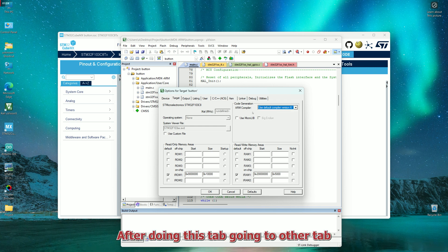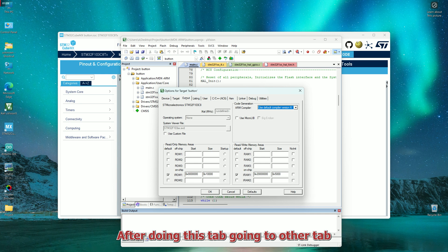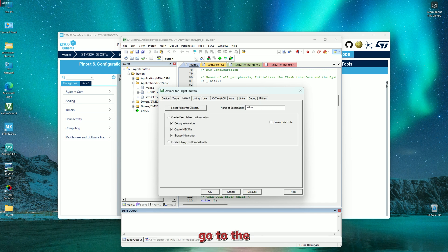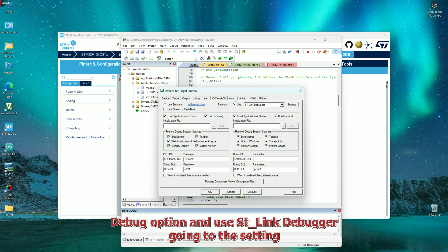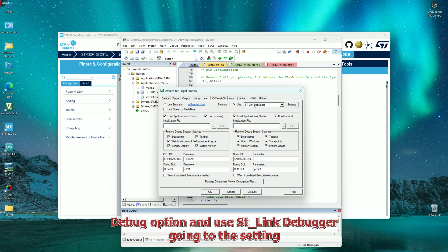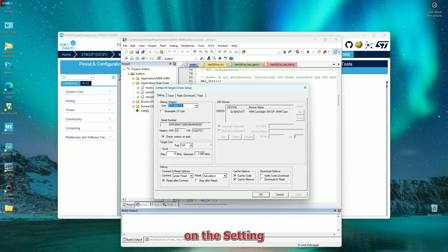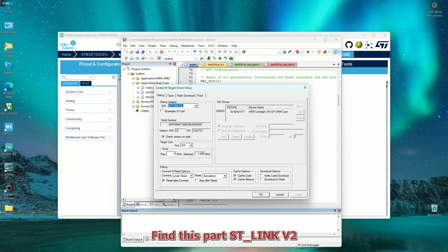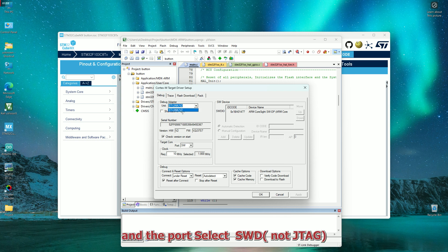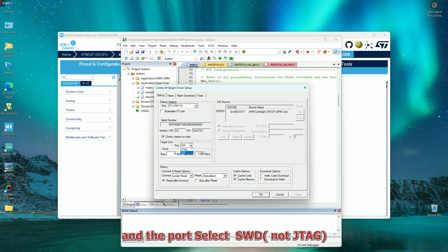After doing this tab, going to other tab, go to the debug option. Use ST-Link debugger, going to the setting. On the setting, find this part: Stellaris V2 and the port SWD, not JTAG.